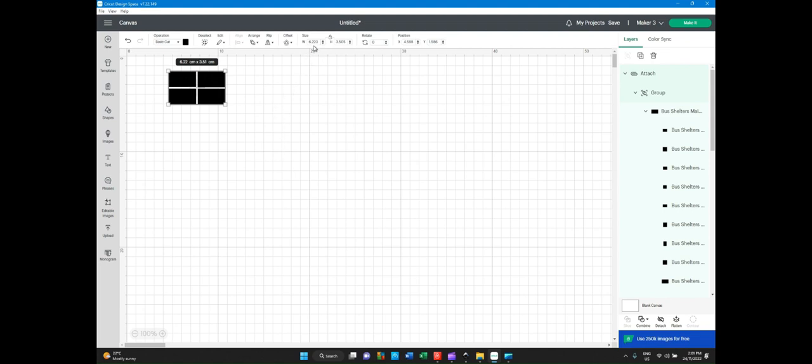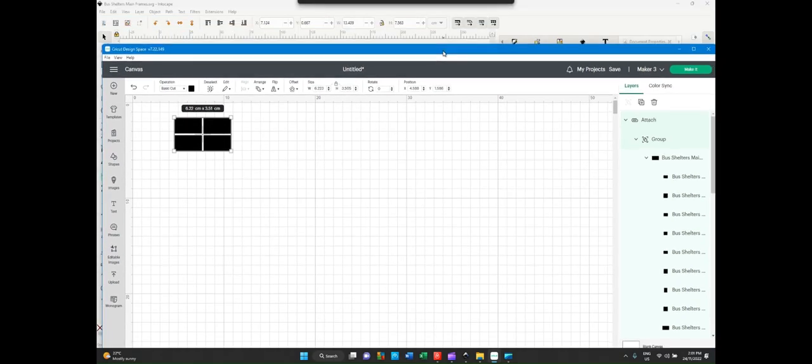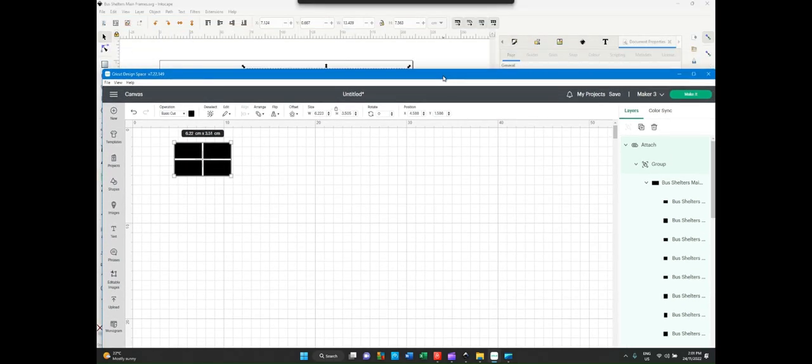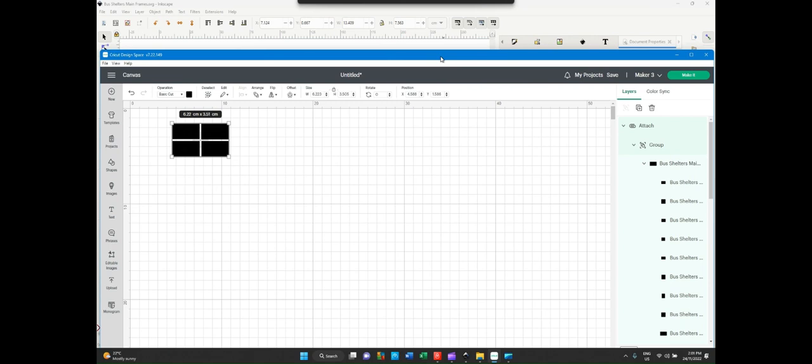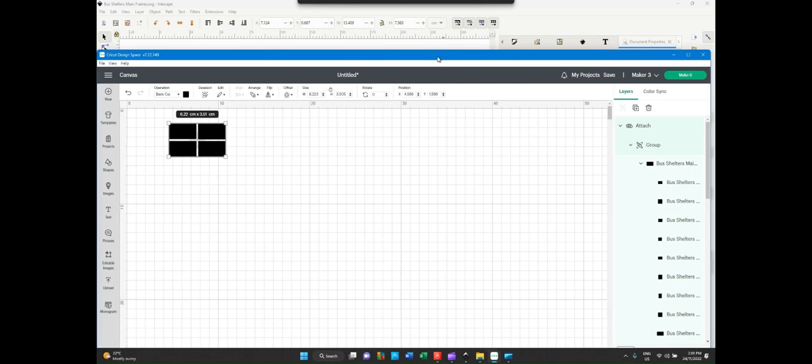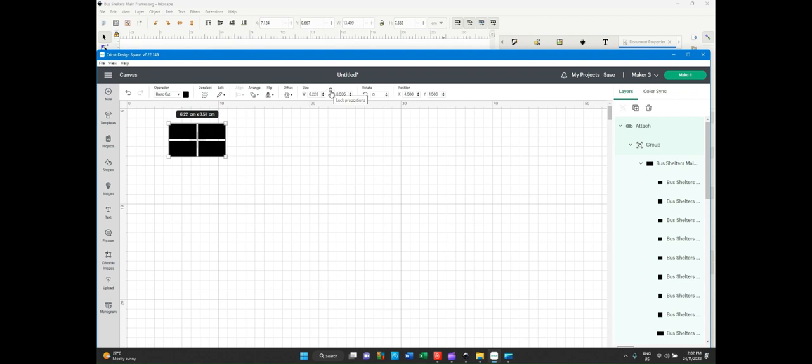The first check now is to see that the sizes are incorrect. This is saying that it's 6.223 by 3.5, which does not match the Inkscape sizes. And as you can see here, I've kept both screens there, that the Inkscape says it should be 13.4 by 7.5. So we go into this part of the ribbon here, unlock.